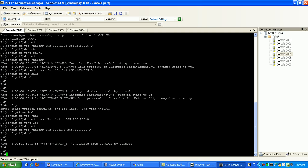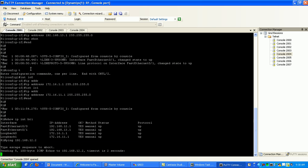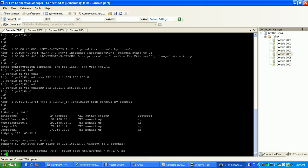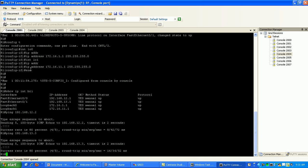I'm going to go to router 1 now and do a show IP interface brief here, just verifying my connectivity to the other routers. Ping 192.168.12.2 would be router 2's IP connected to router 1, and then ping 192.168.13.3, which would be router 3's connection to router 1. So now we have full connectivity throughout our network. We can go ahead and start configuring EIGRP.